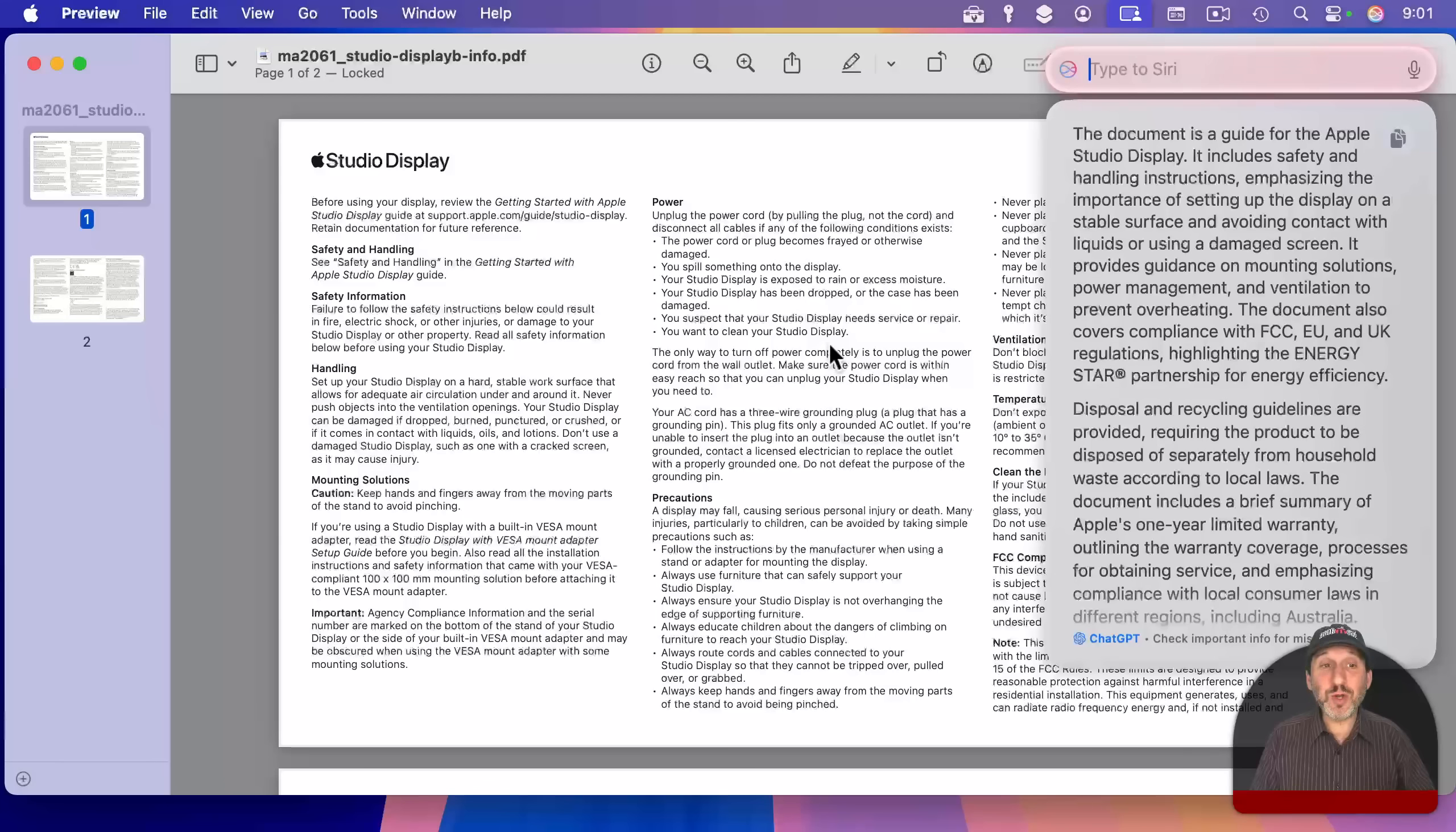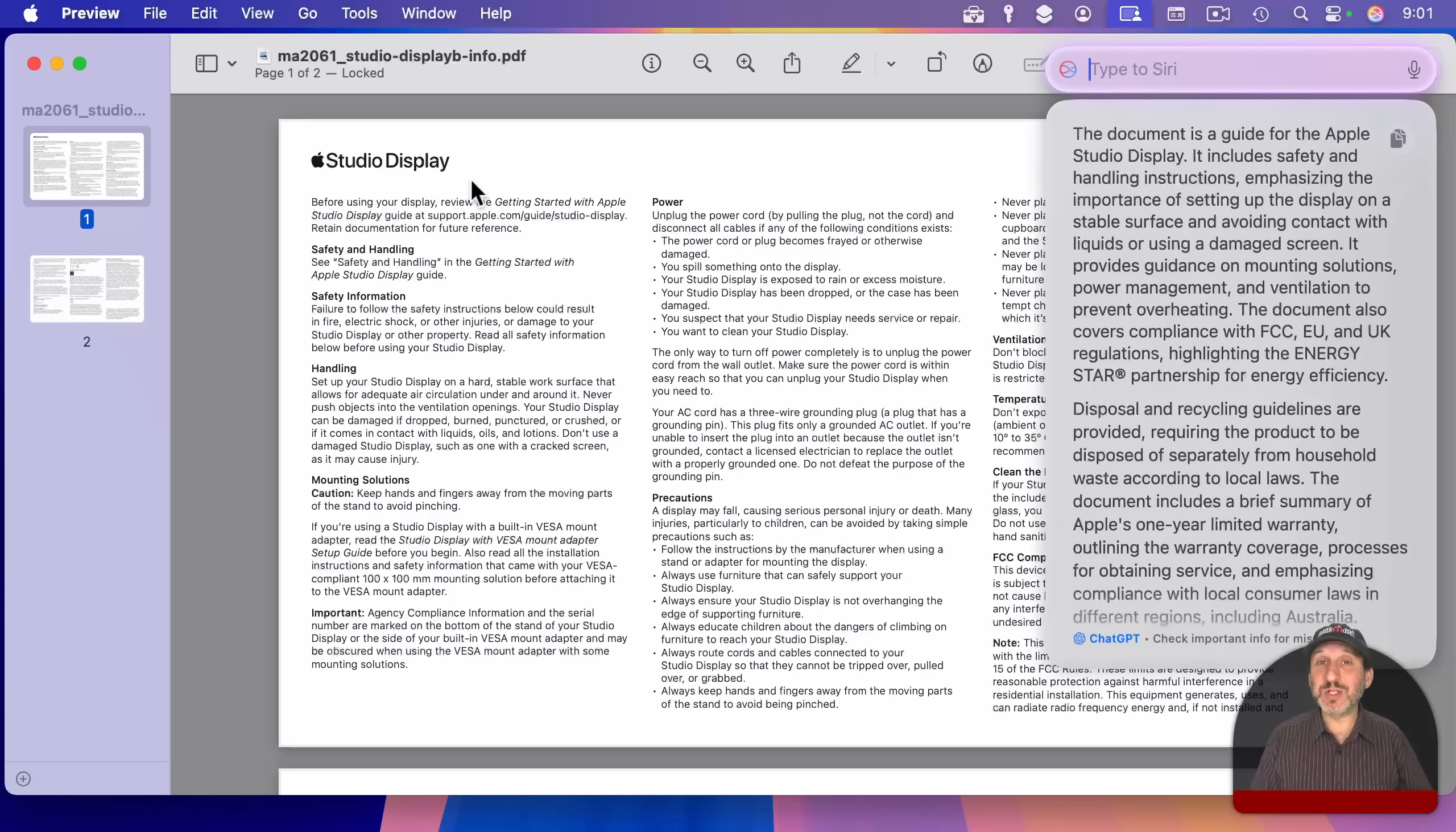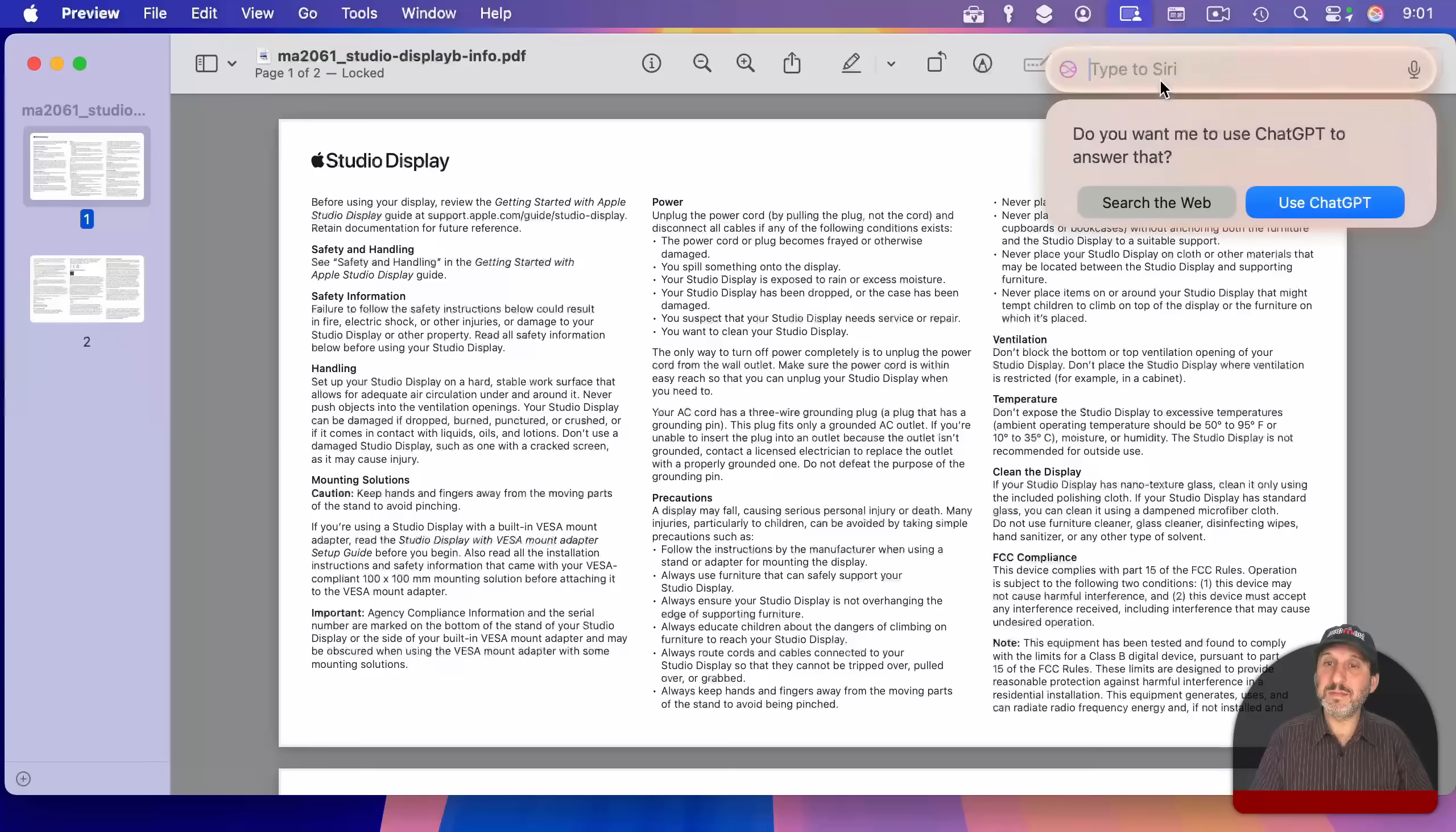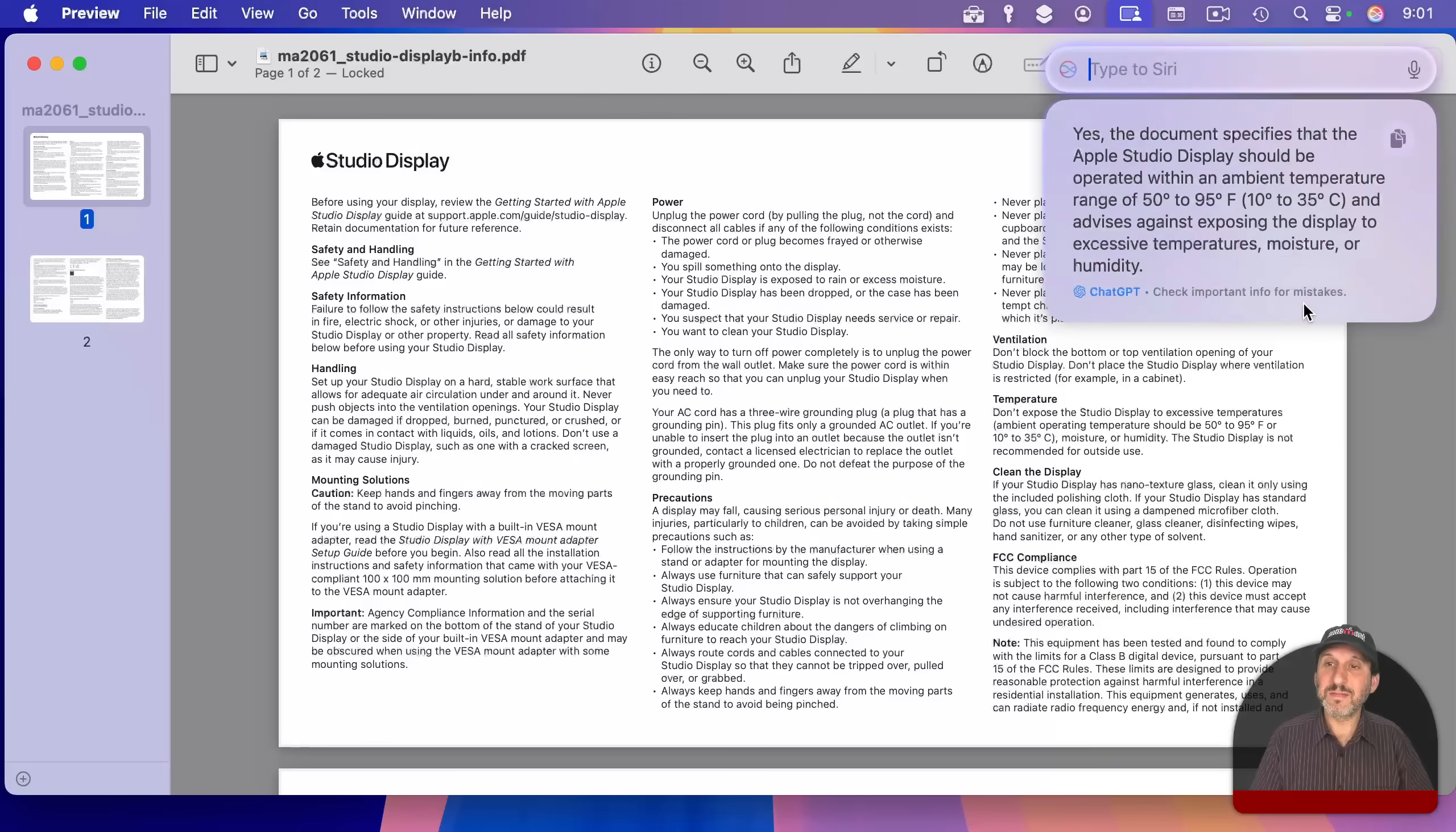Now that's great, but what's more useful is to actually ask questions about what is here. So for instance, if you're looking for temperature information about the studio display, then you can just ask that. Do you want me to use ChatGPT to answer that? Yes, the document specifies that the Apple studio display should be operated within an ambient temperature range of 50 to 95°F.